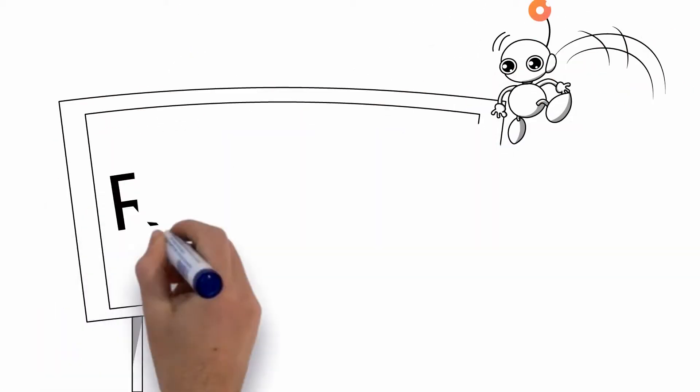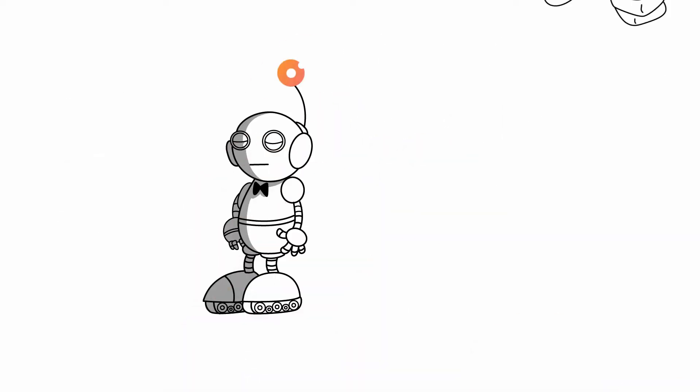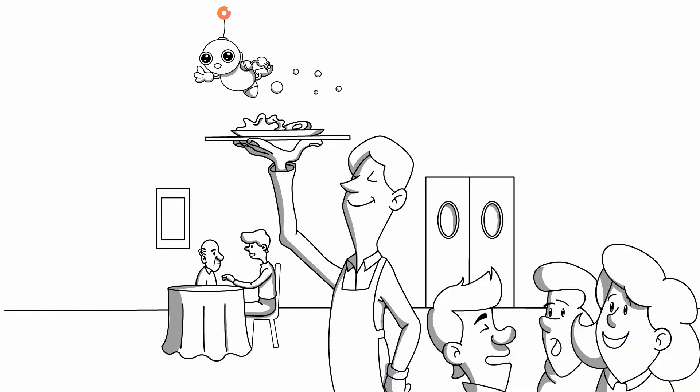X is an instant fit for your restaurant. He starts work at the switch of a button and does not interfere with your existing workflow.